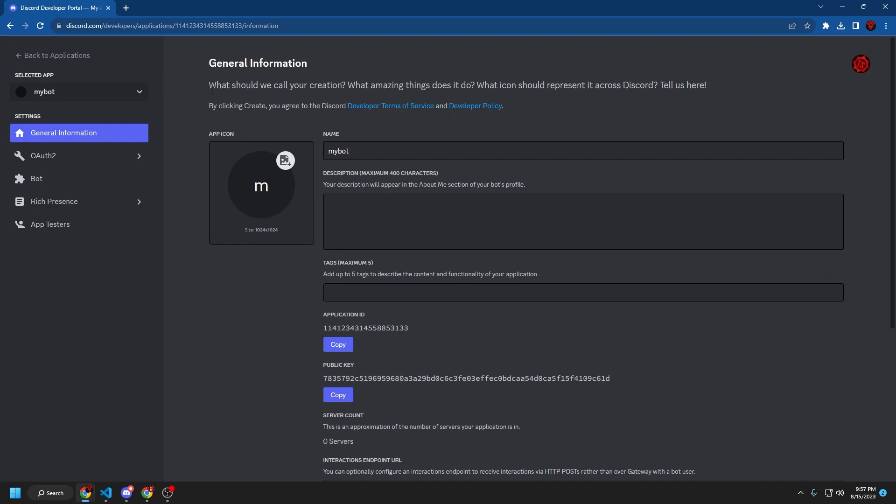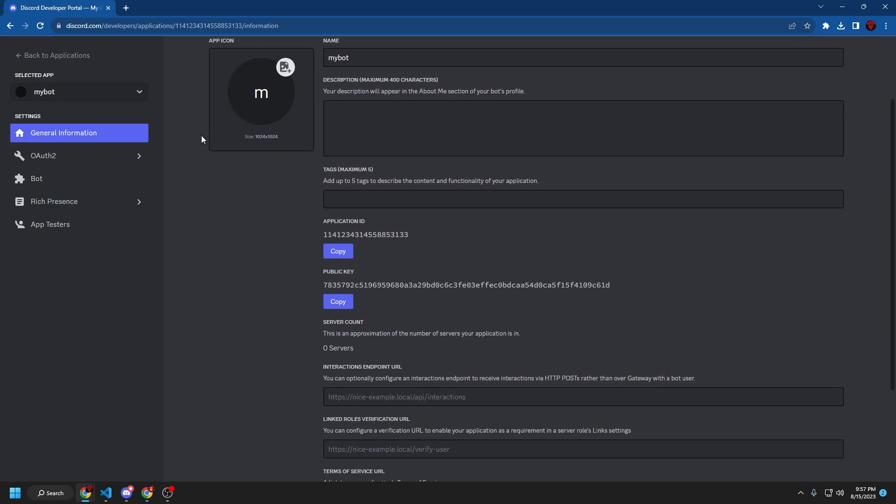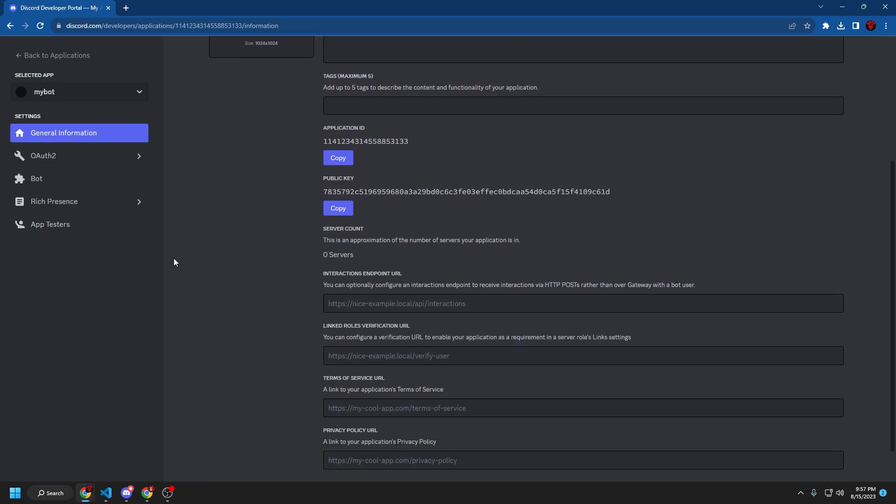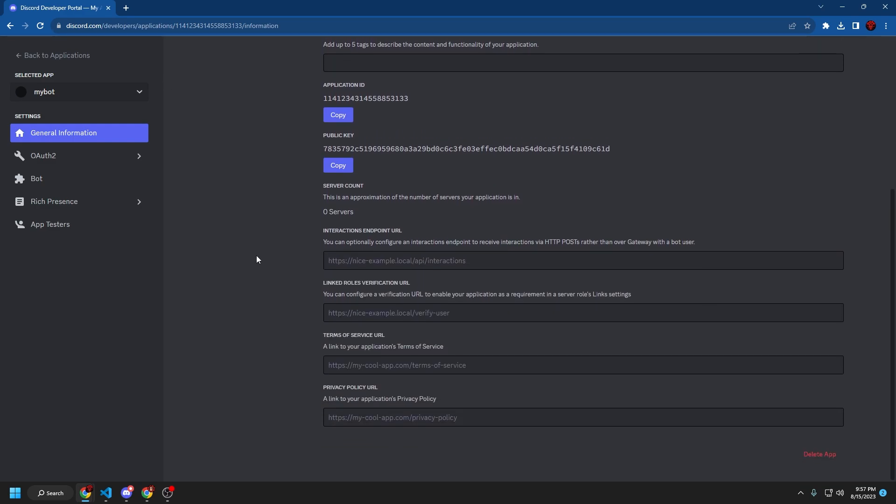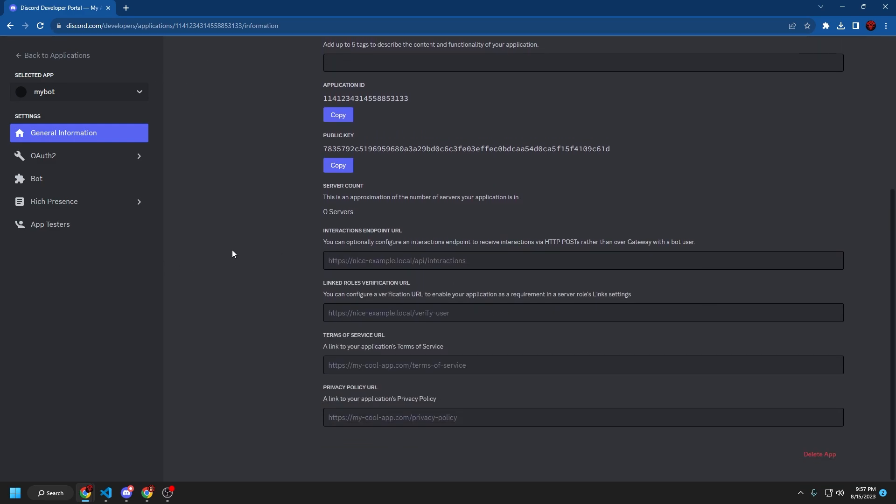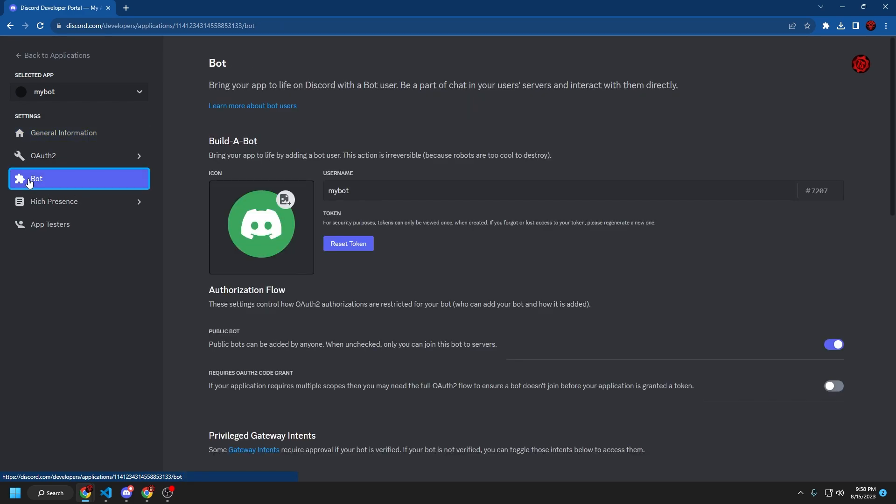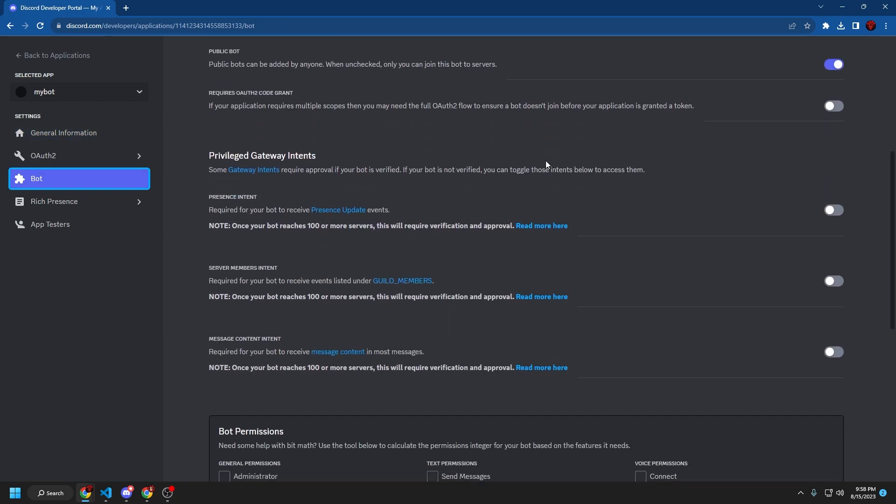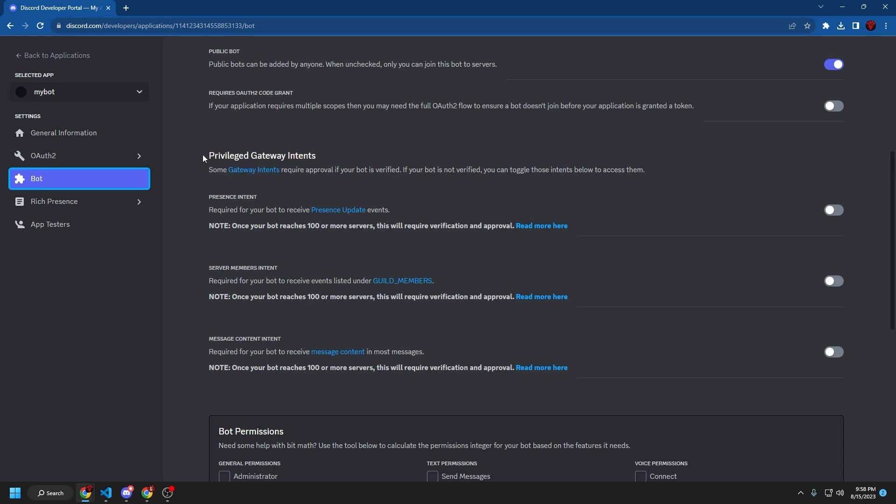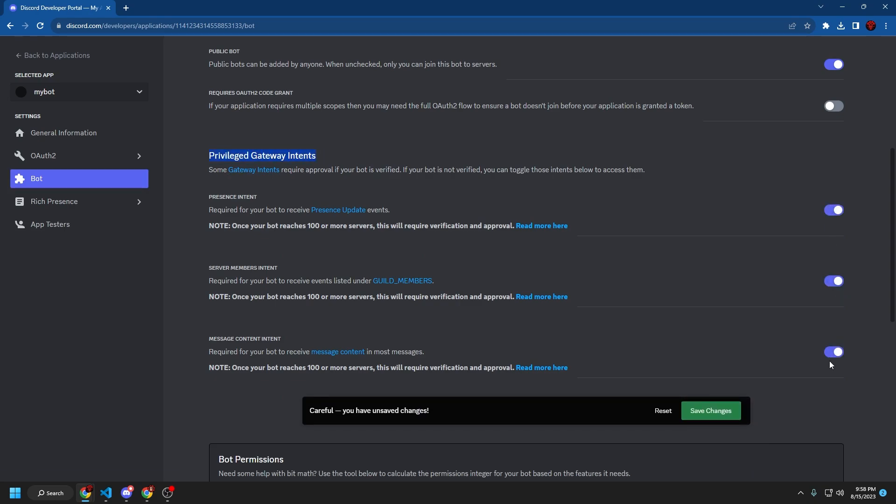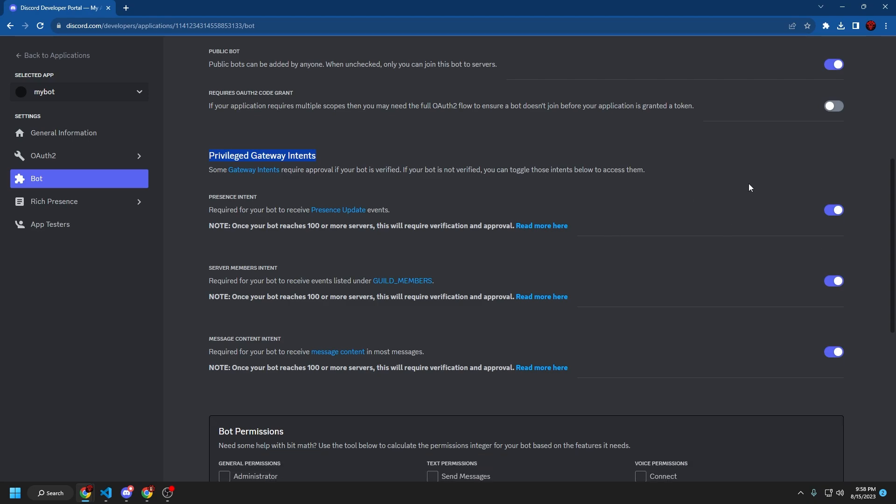So this is the general information tab. You don't really have to do anything with this for this tutorial, but you can change the app icon, the name, description and stuff. But we're going to go to this bot tab right here. Scroll down a little bit and you're going to see all of this privilege gateway intent. We're going to enable all of these. You should pretty much have these all on unless you're under some specific circumstances.